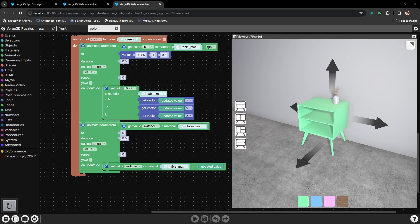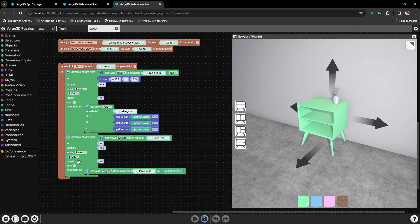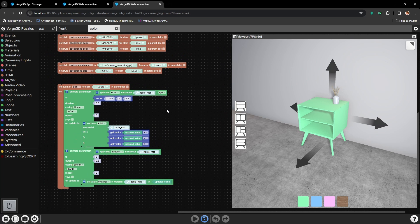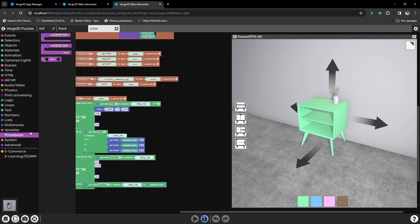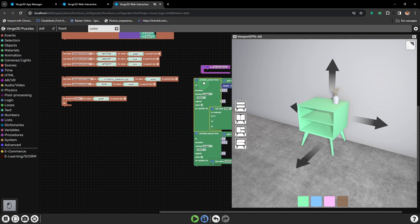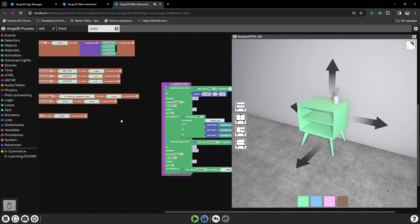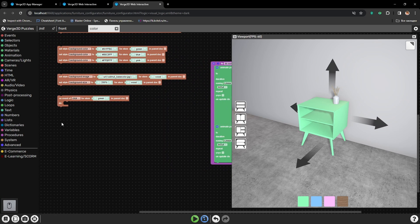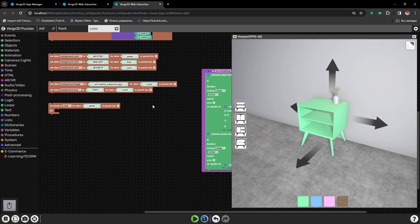Alright, now we need to repeat the same for four other buttons, four other colors. But if we just copy everything, it will be a lot of puzzles. So let's automate it. We will create a procedure. We need to place all this setup into the procedure, and for each button we will be using the same procedure with some changed parameters.